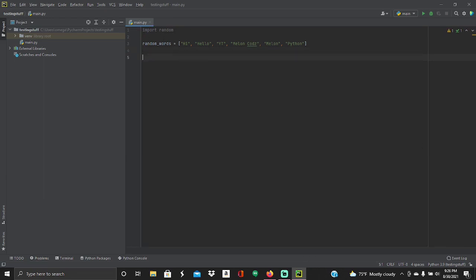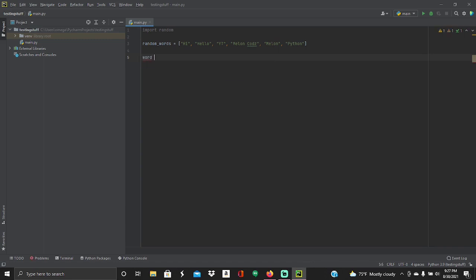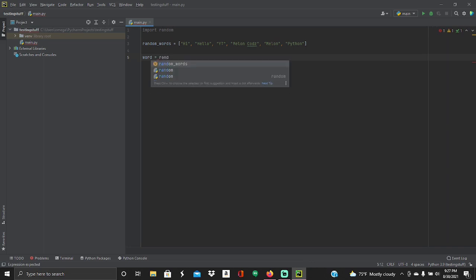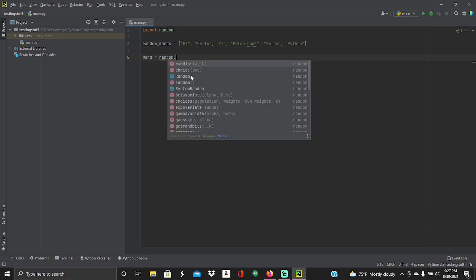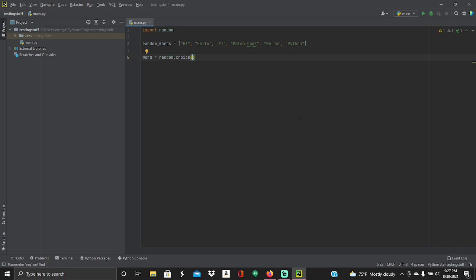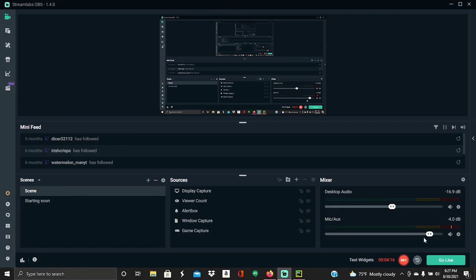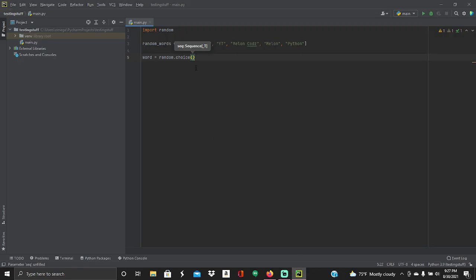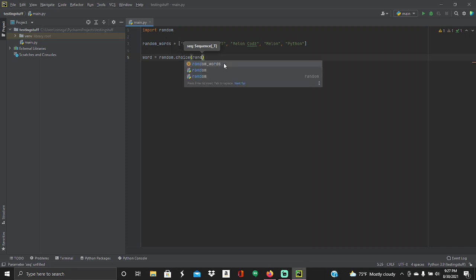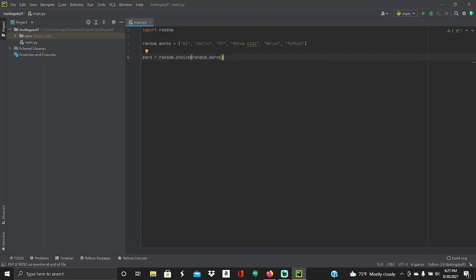So next, what you're going to want to do is type the name of the variable of what you want it to be. So I'm going to type in word, because this is the word that is being chosen in from here. So it's random what it takes from here. Word is equal to, and this is what we're going to put. We're going to put random, you're going to want to put random.choice, and then inside should auto fill out parentheses. Then what you're going to want to do is in the parentheses, you're going to want to put the name of your list. So mine is random words. Like this.